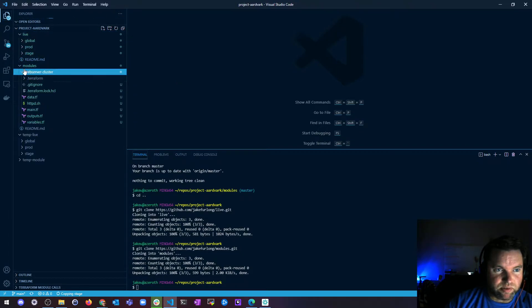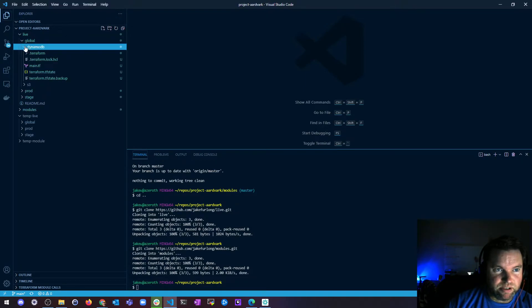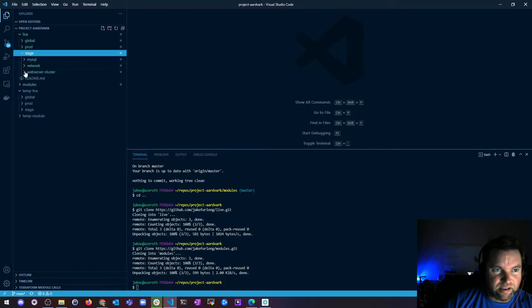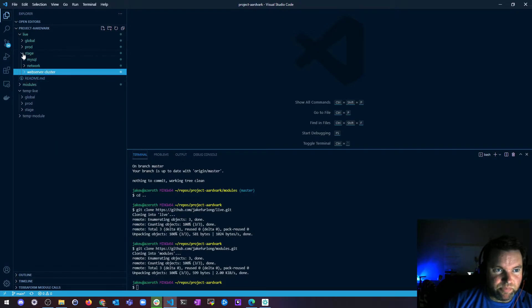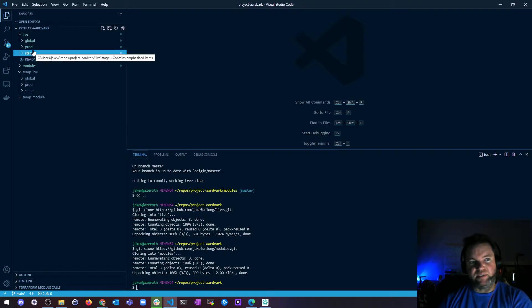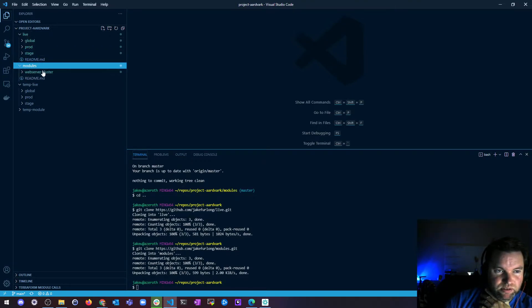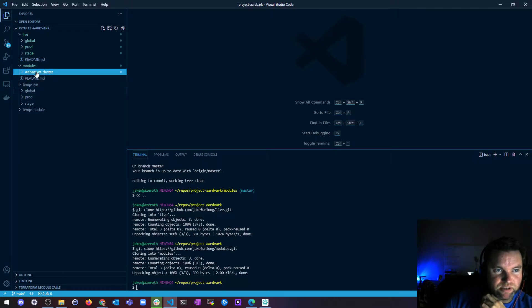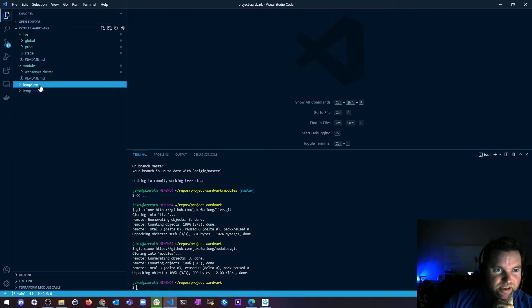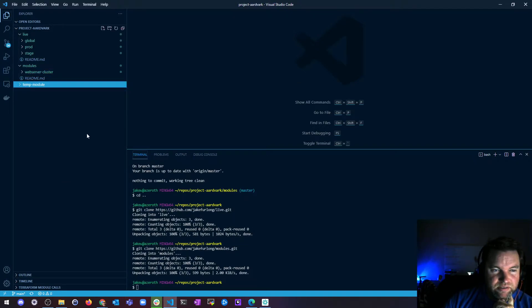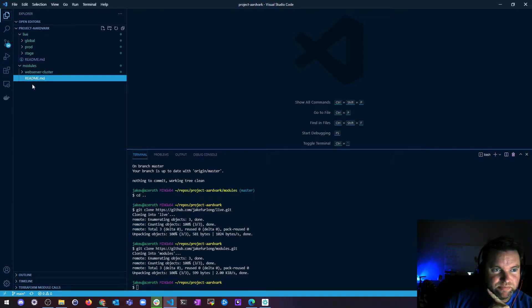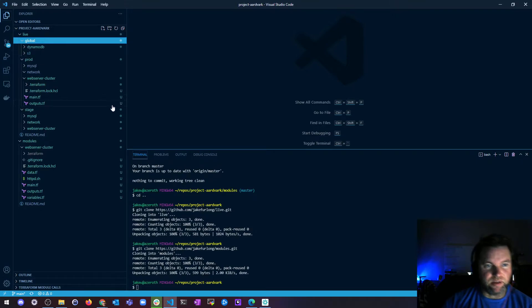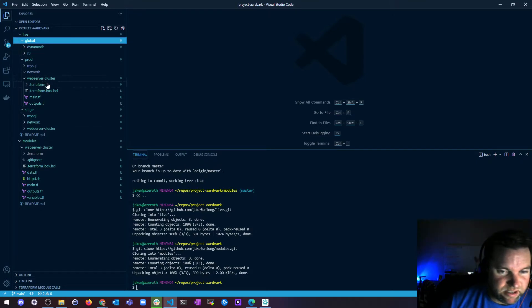Alright, so now I have all my files in there. If we go to modules, my web server cluster looks good. If I go to global, I've got my DynamoDB tables. I've got my prod stuff, that looks good. I've got my stage stuff, that's all there. But you notice, only my modules have my modules in them, and this is just all the modules that I created. So now I can go ahead and get rid of this temp live directory and this temp module directory. And what we're left with is what we want.